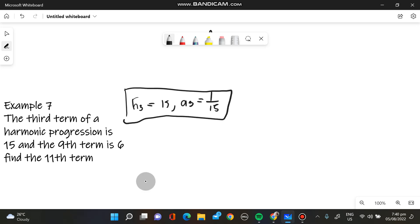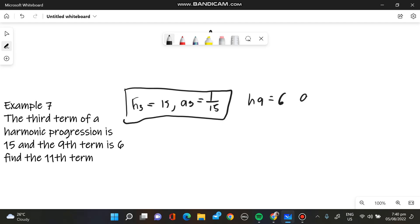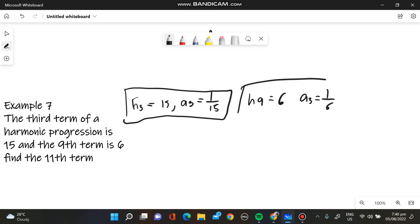The second one: we have H of 9, which is the ninth term. We have the value 6. Our arithmetic equivalent is the reciprocal of that, which is 1 over 6.